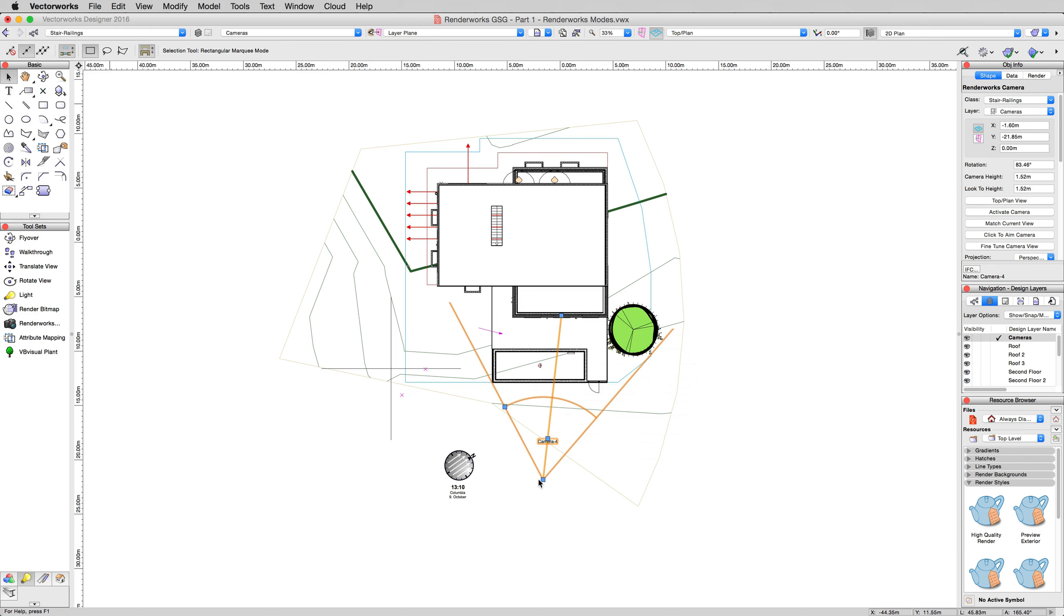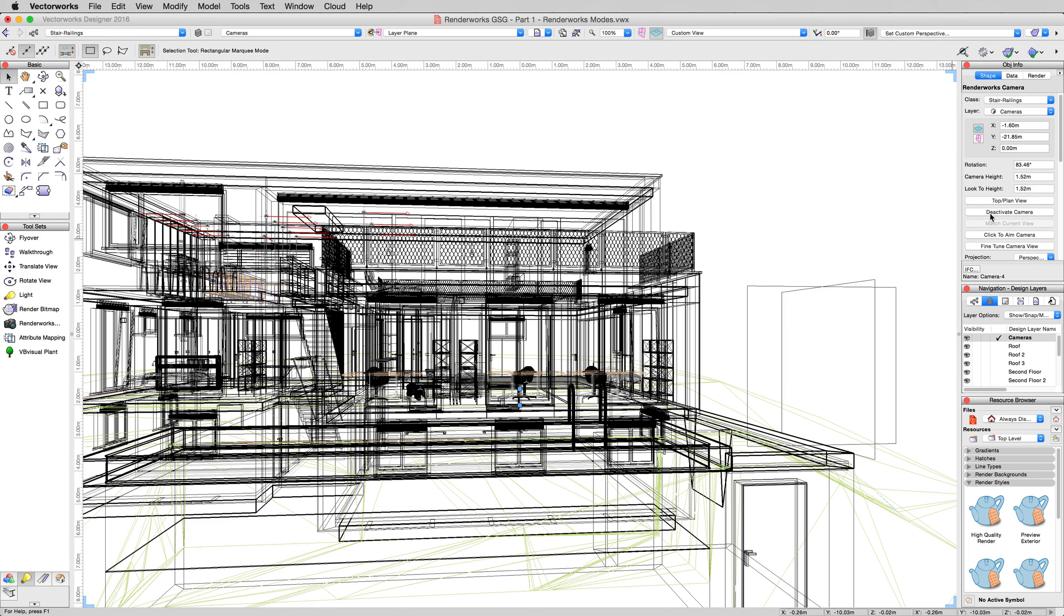Now, with that camera object selected, click Activate Camera, which is going to take our view directly into what that camera is looking at. We're pretty close. This is almost what we want. However, you'll notice it doesn't look like a rendering. That's generally because the default for most views is wireframe.